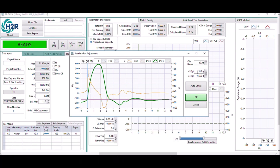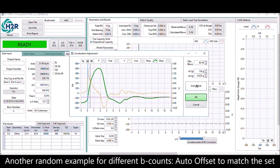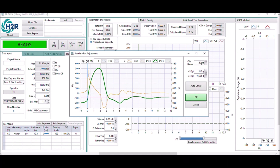Let's have another example with a different blow count. Hit auto offset and it will adjust the green displacement line to match with the pink line.